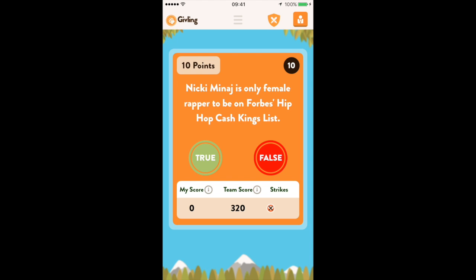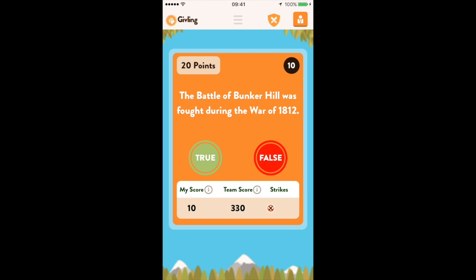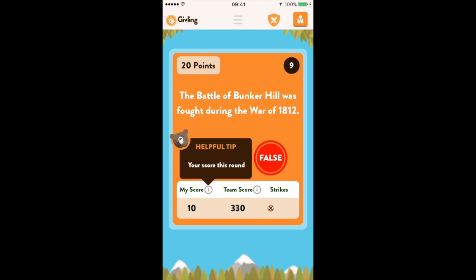You continue playing, and once you've received three strikes gameplay ends. If you continue to advance, your point earnings go up — so this question is worth 20 points, and if we get this correct it goes up to 30 points.